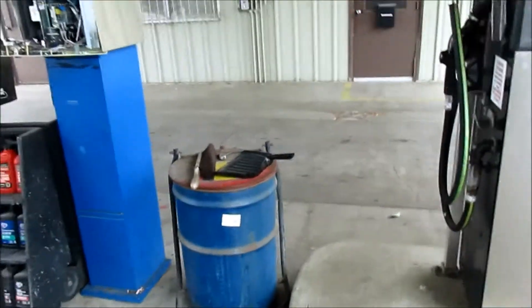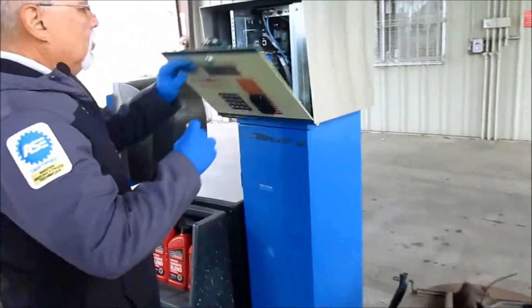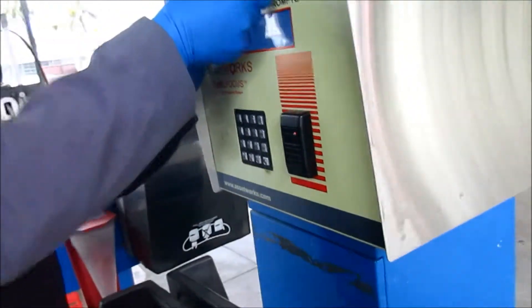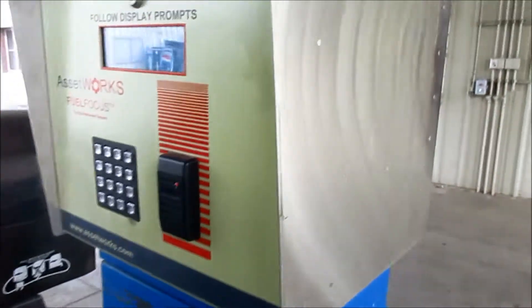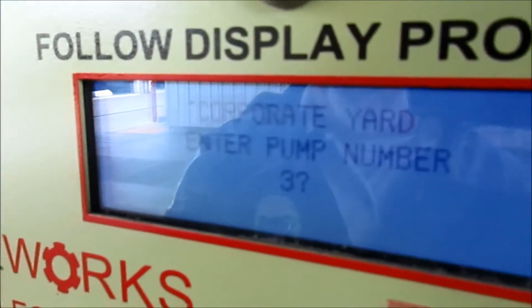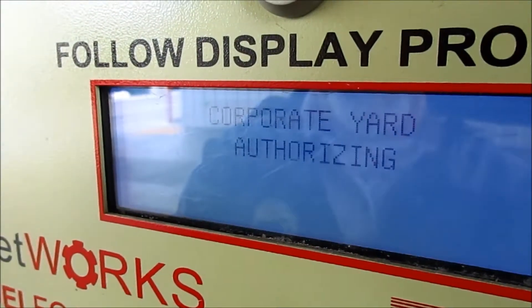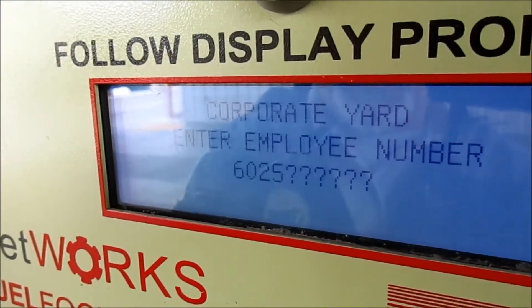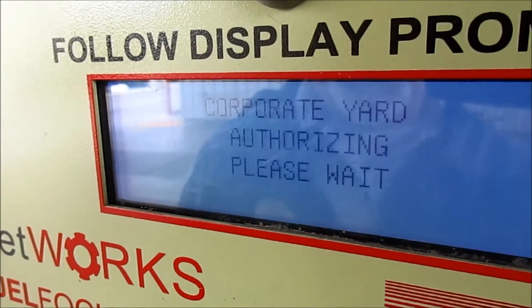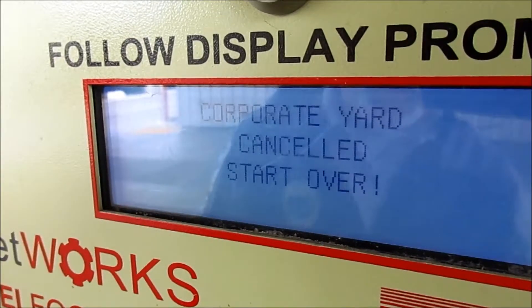To recap — we have a pulser error on pump 3, so we're going to do the same thing. Enter pump 3, enter. We have the fuel fob, employee number, and it says pulser failure at the hose.